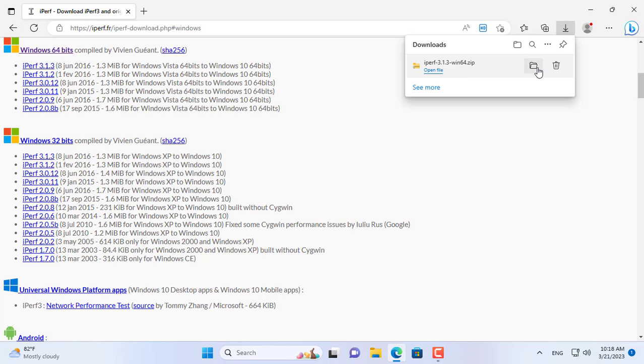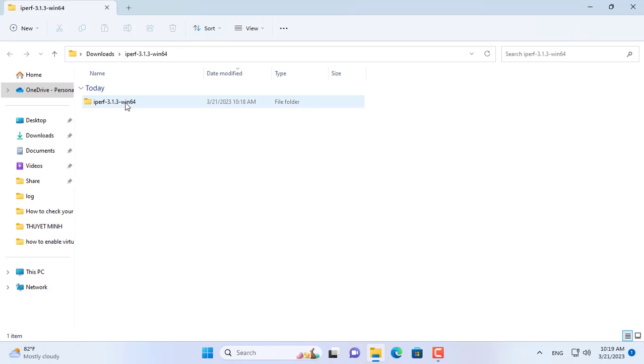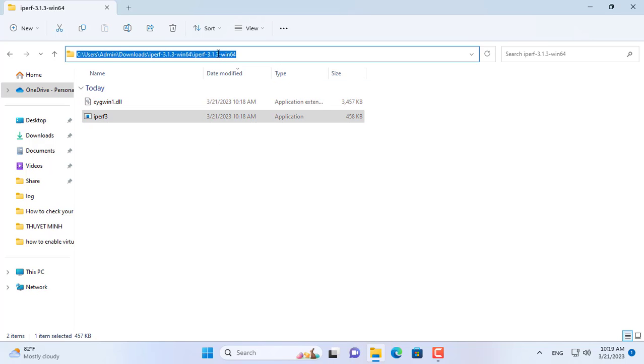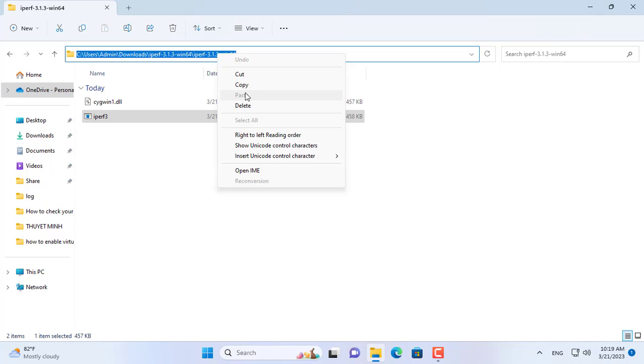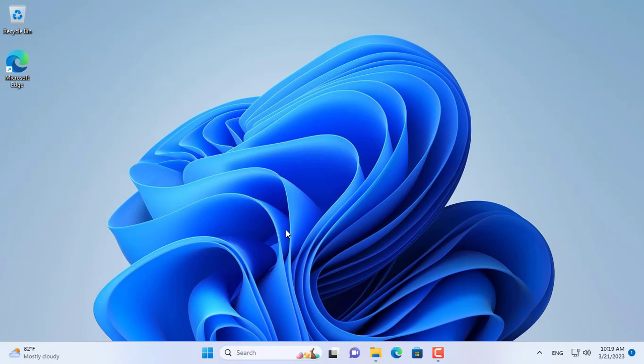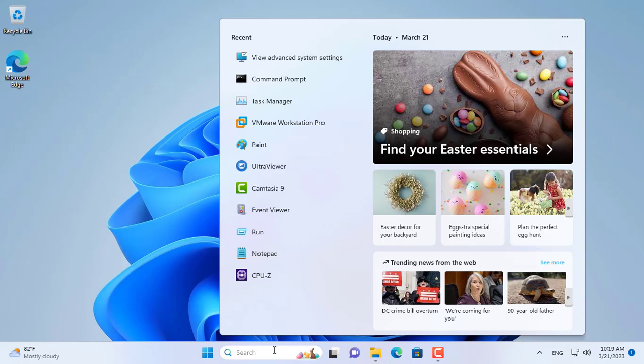To test the speed between two computers I use the tool Iperf. After downloading Iperf and extracting it, open a command prompt.